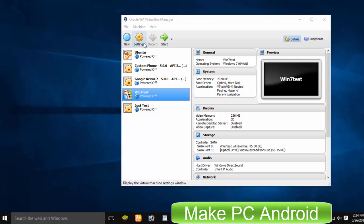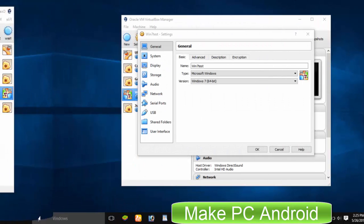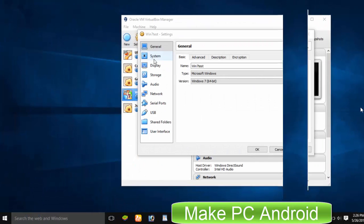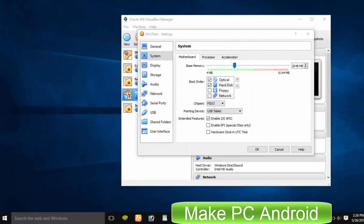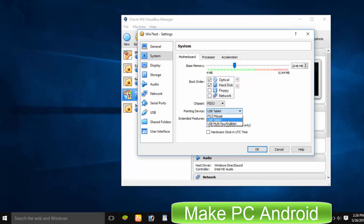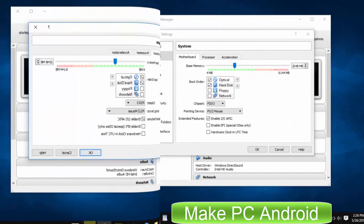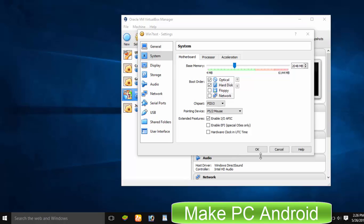Go to Settings, click System. Next to Pointing Devices, select PS2 Mouse from drop down menu. Click OK to save the settings.